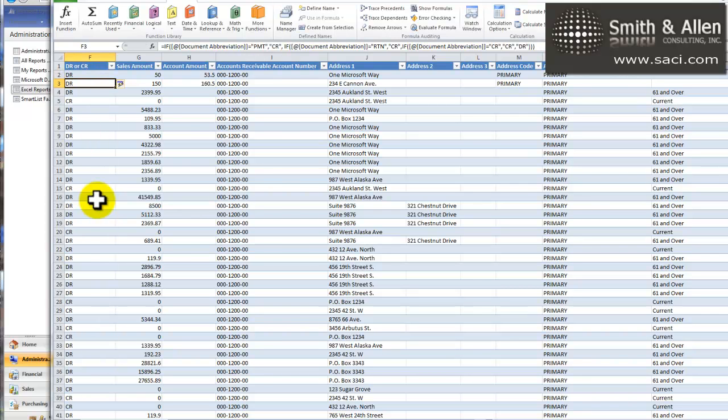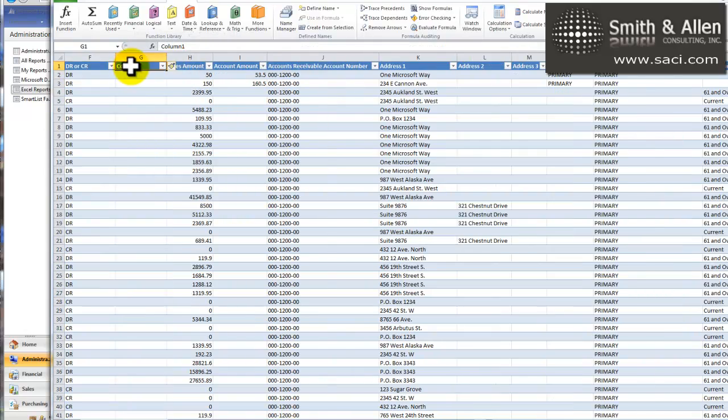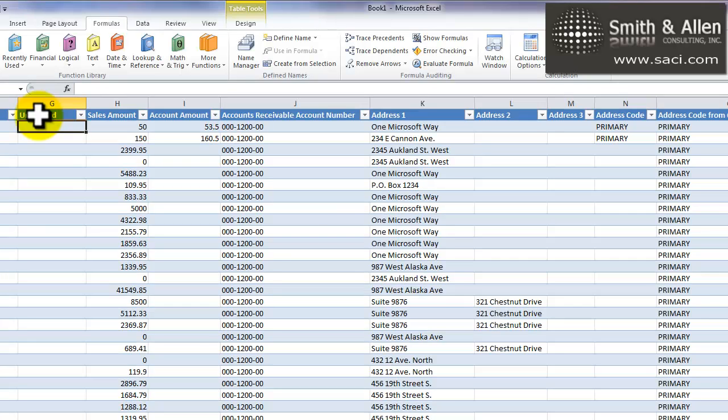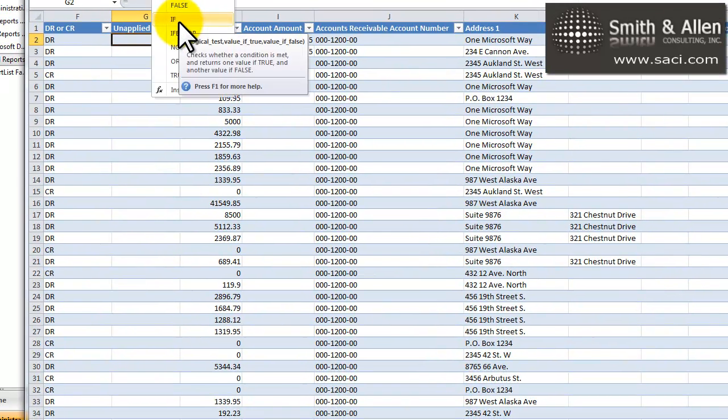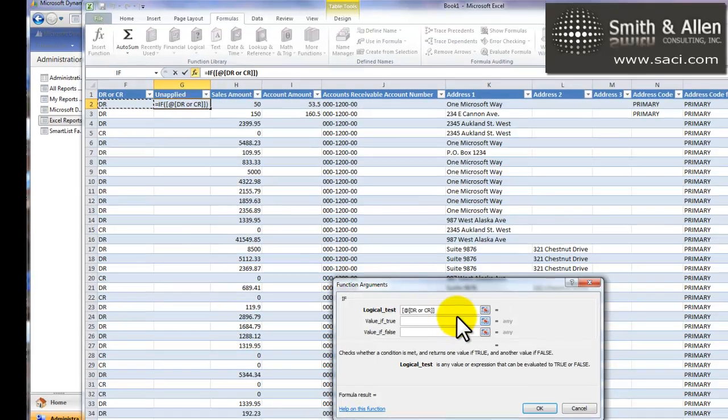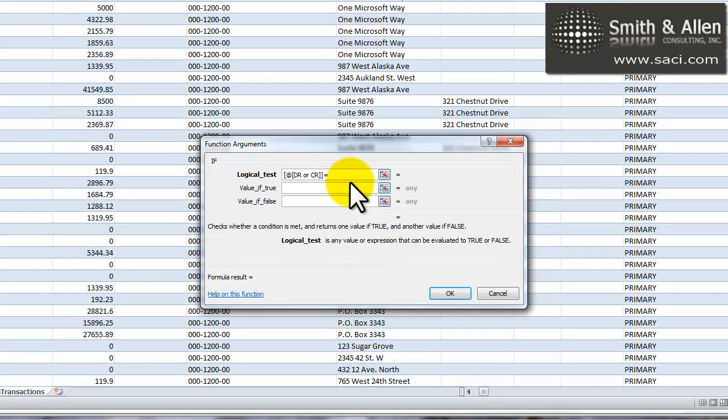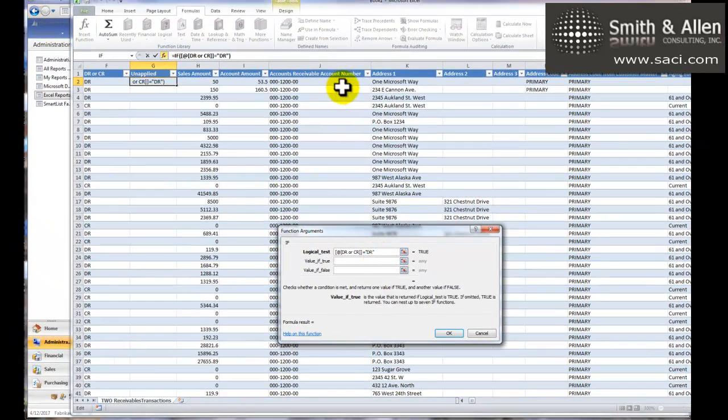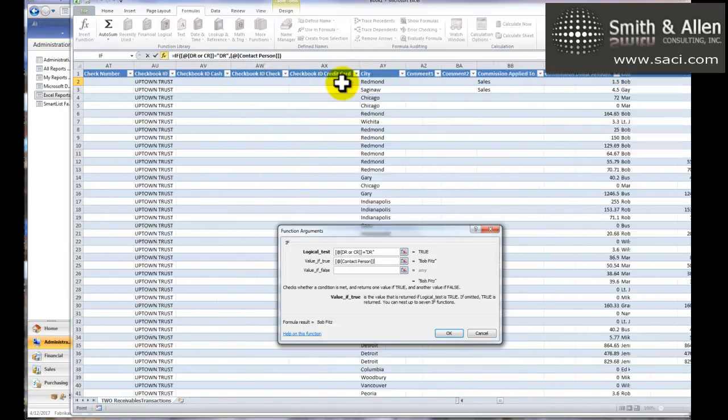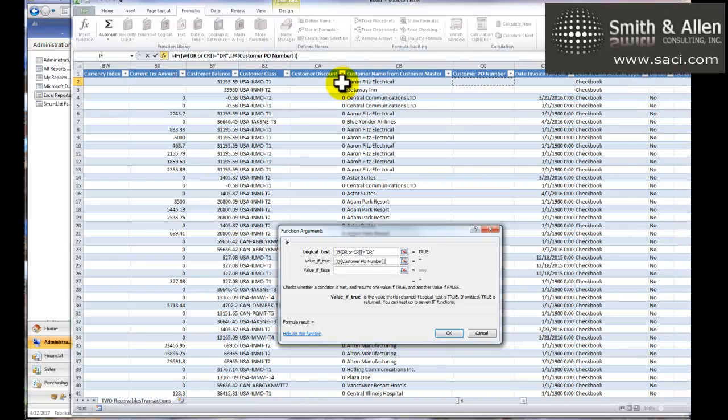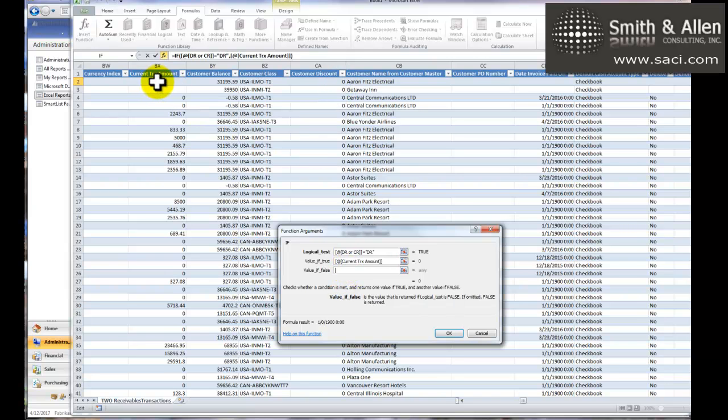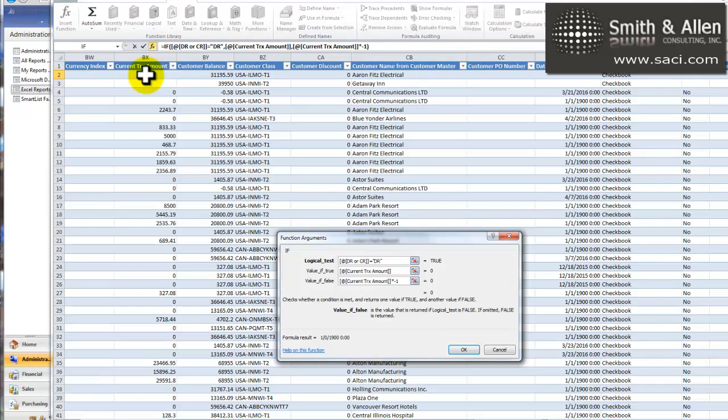I'm going to add another column. This one I'm going to call unapplied. So I can actually list the amount of the invoice that is left unpaid or the amount of credit memo or payment that is not applied. And I can show whether it's increasing the account, the customer owes us, or decreasing it. So again, this is another logical statement. I'm going to choose if, and I'll say if my debit or credit is equal to debit, that's a true statement. Then I'm going to find the field that says current transaction amount. Now, the current transaction amount is just the amount that's left unpaid as opposed to the originating transaction amount. And if it's not true, then it must be a credit, so it'll be that amount times minus 1.